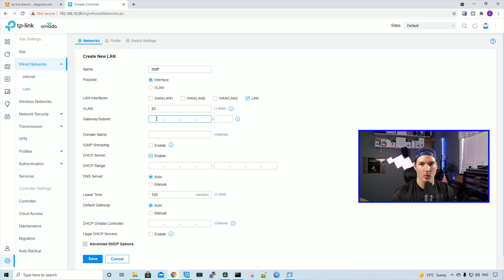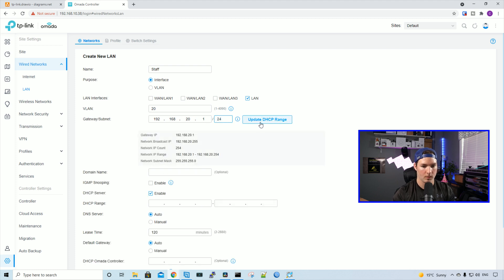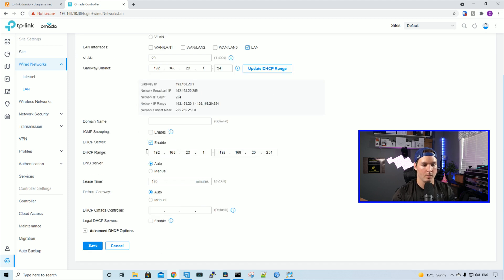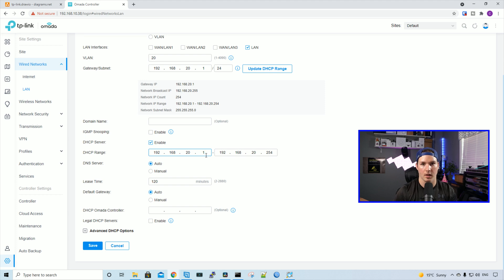And then a gateway subnet, 192.168.20.1/24. We're going to update the DHCP range, and then we're going to edit the DHCP range. So they have it at 192.168.20.1 to 254. I'm going to switch that to start at .10. And then we'll press save.